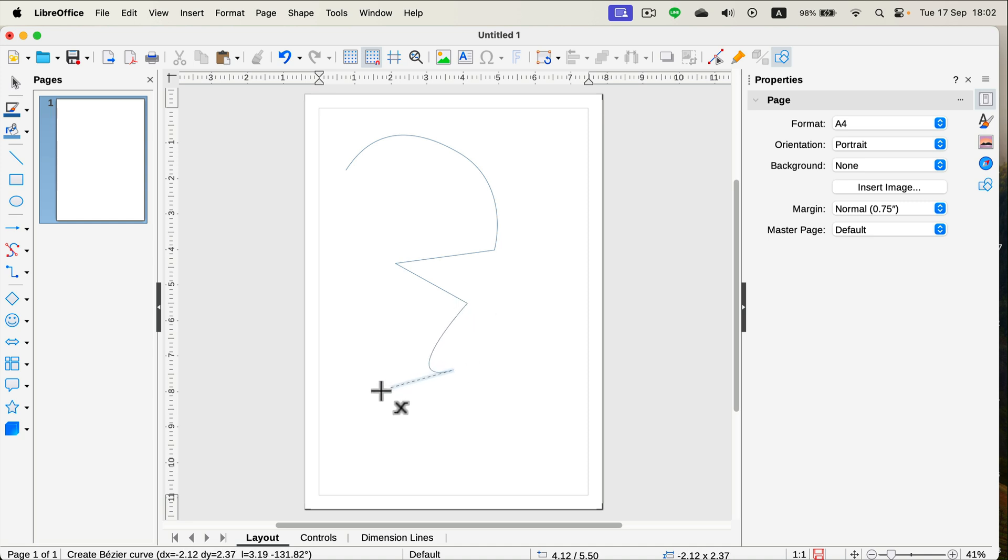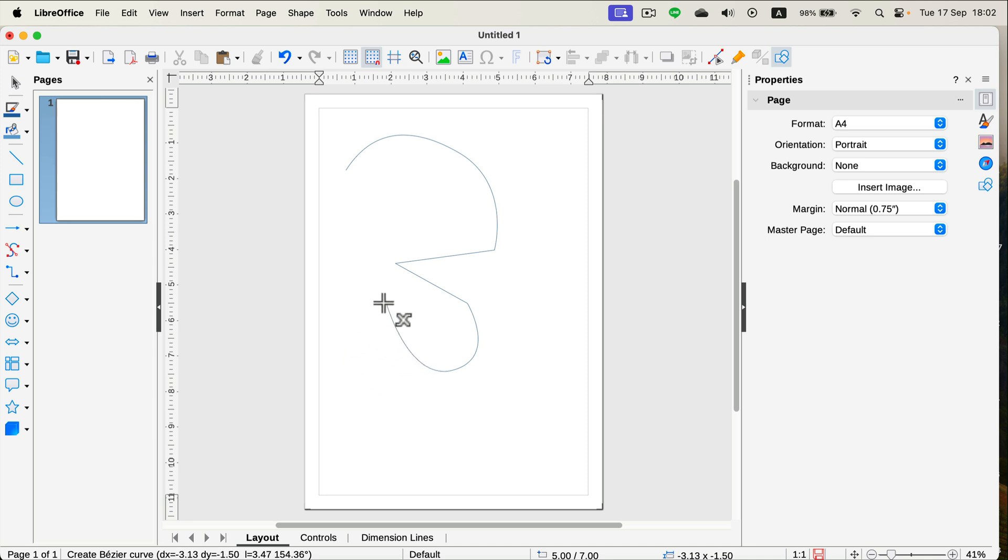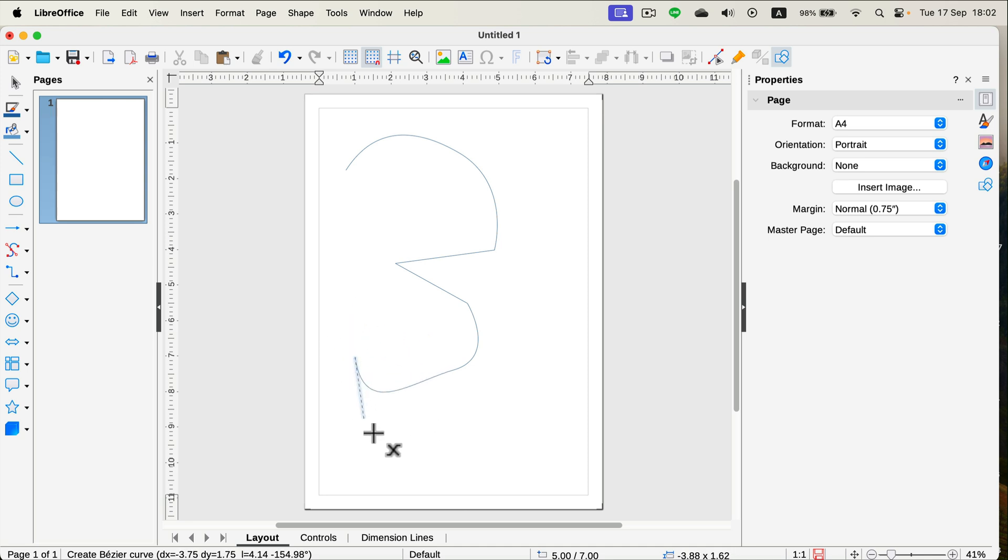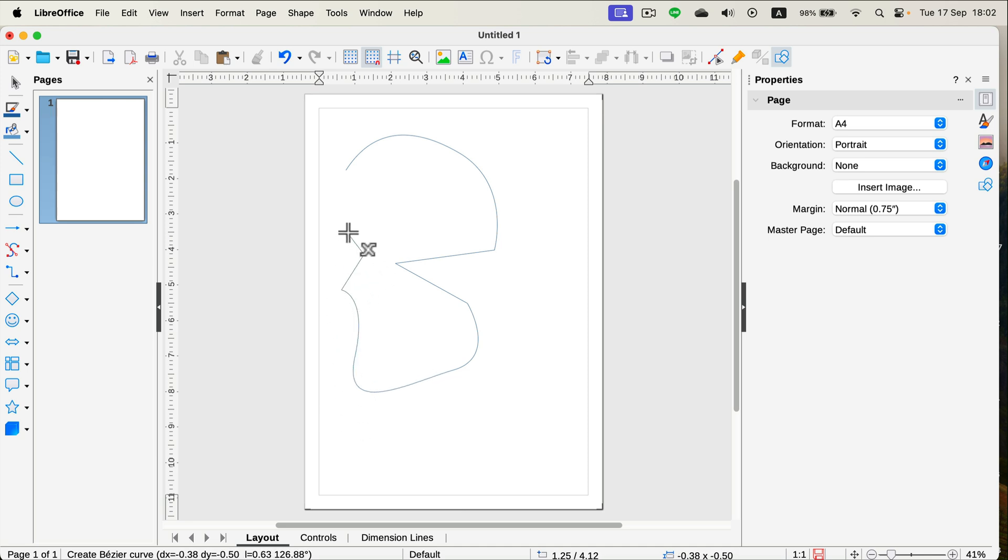If you click and hold, you have a chance to bend the line. Keep in mind, the next line will be also bent after that. So click and hold to control how curvy the line is, or simply click, click, click if you need a straight line.